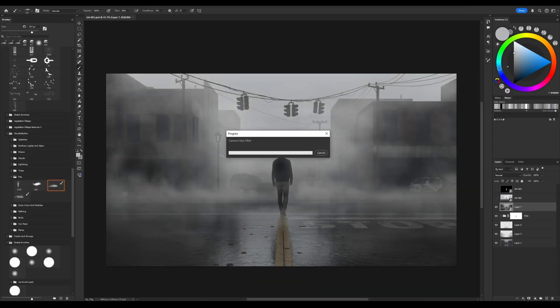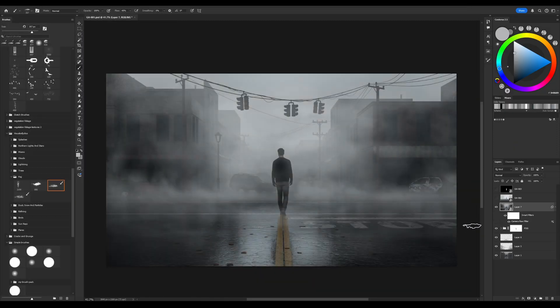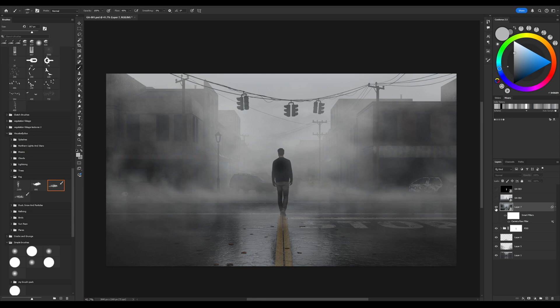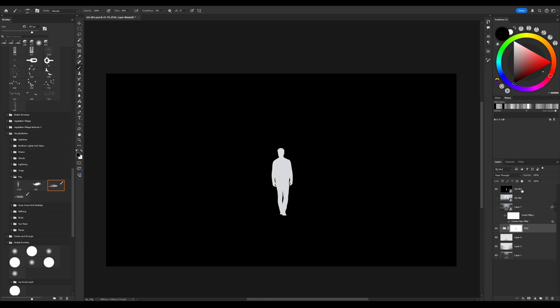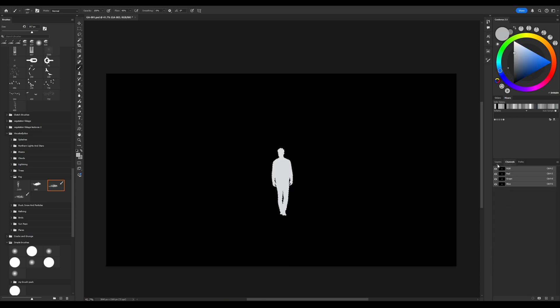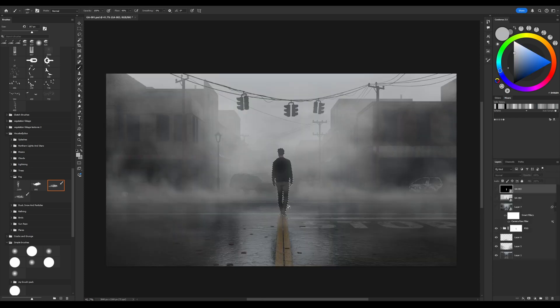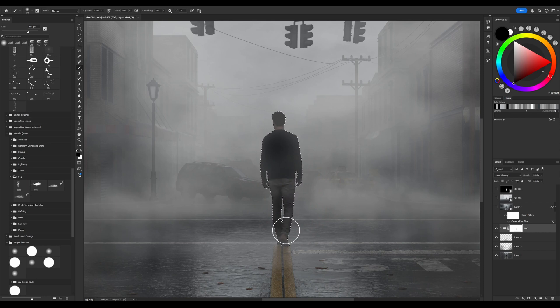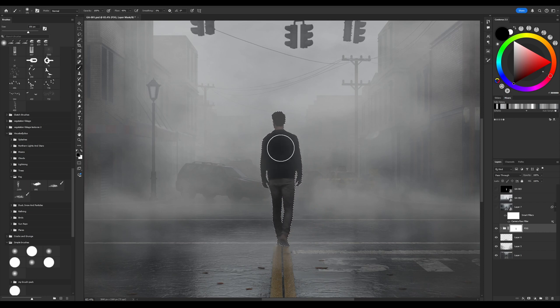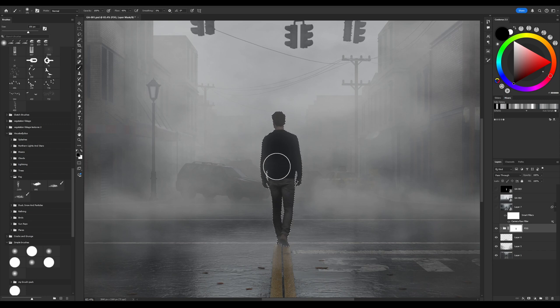And now we have a smart layer where Camera Raw works as a filter, which means that I can return to these settings and continue working. Now when I already understand how it looks, I start working with details. Paint some small details, polish some surfaces, subtract some objects using masks, etc.